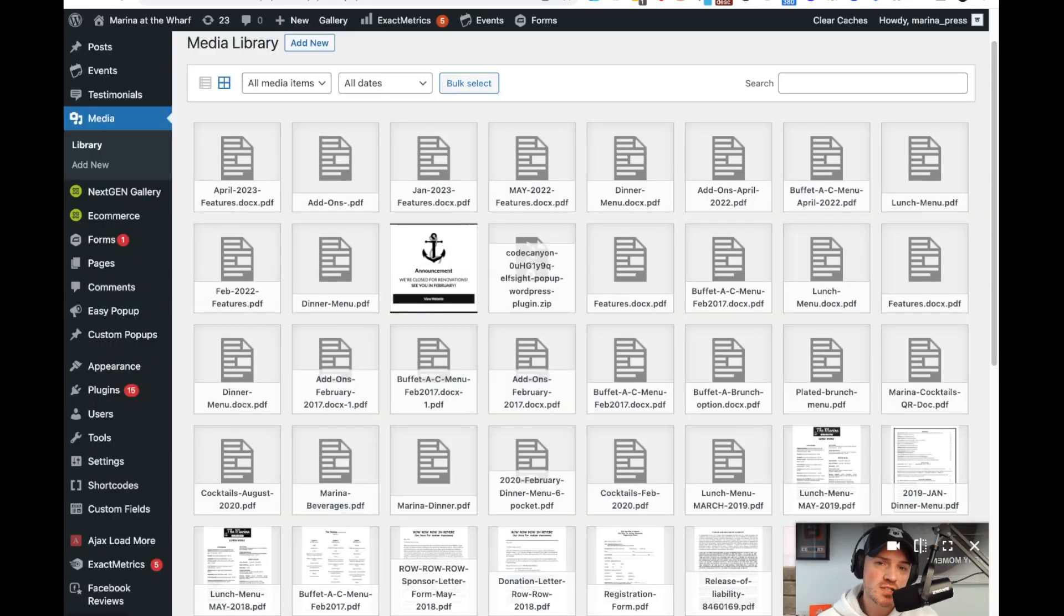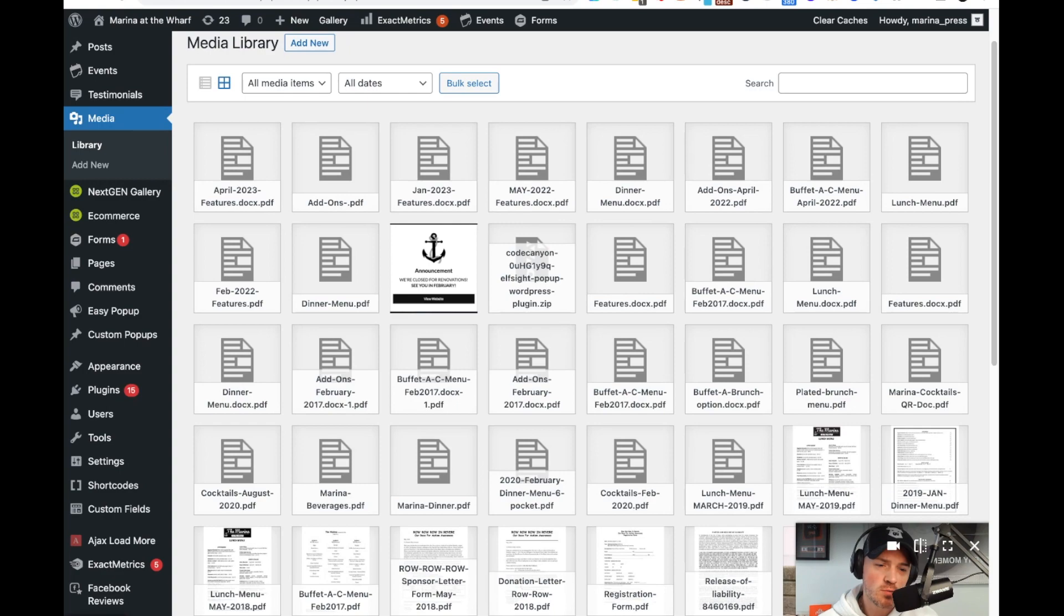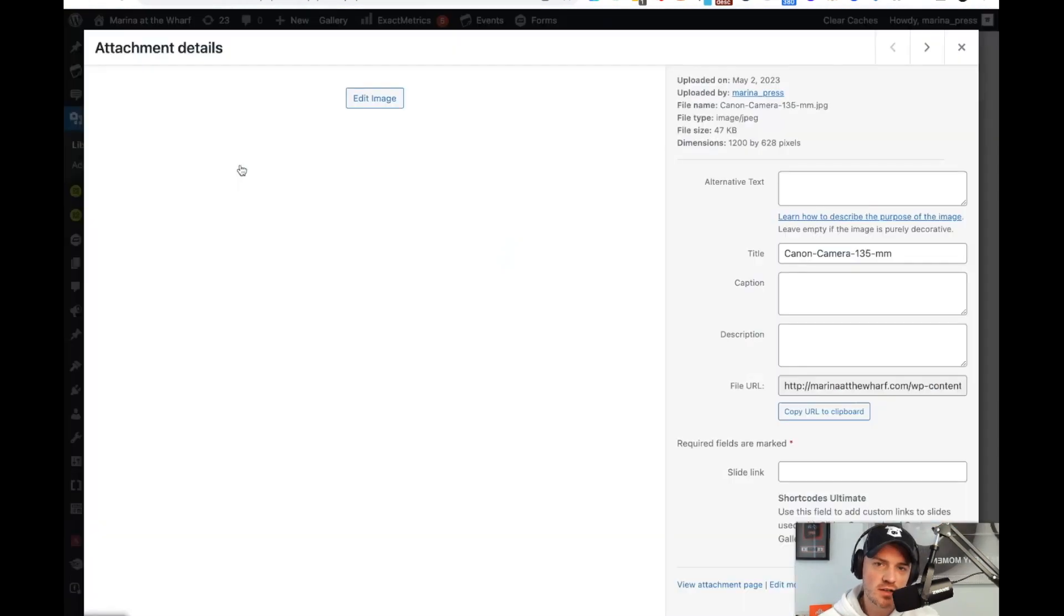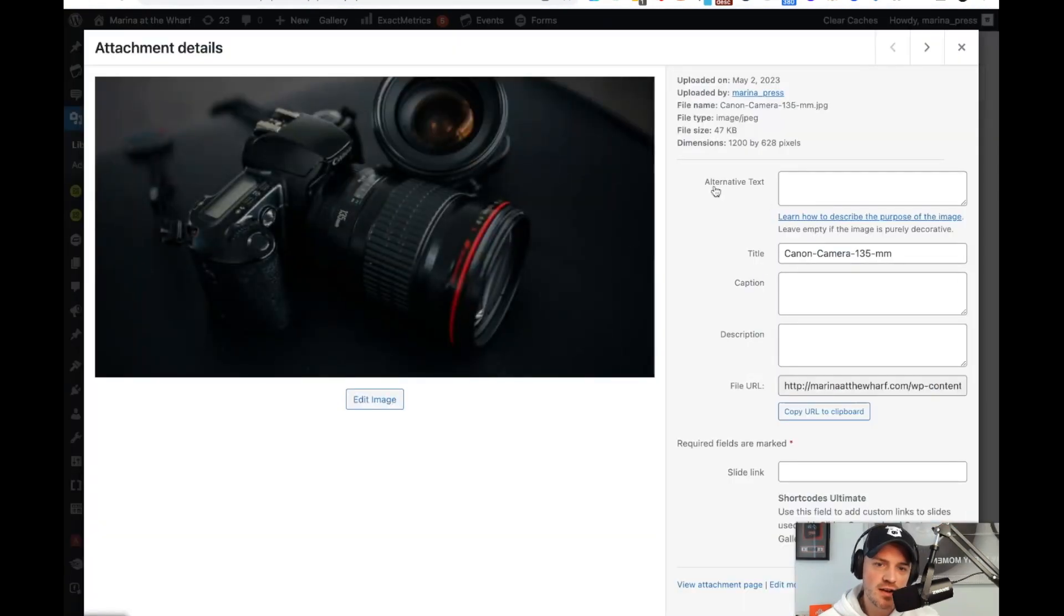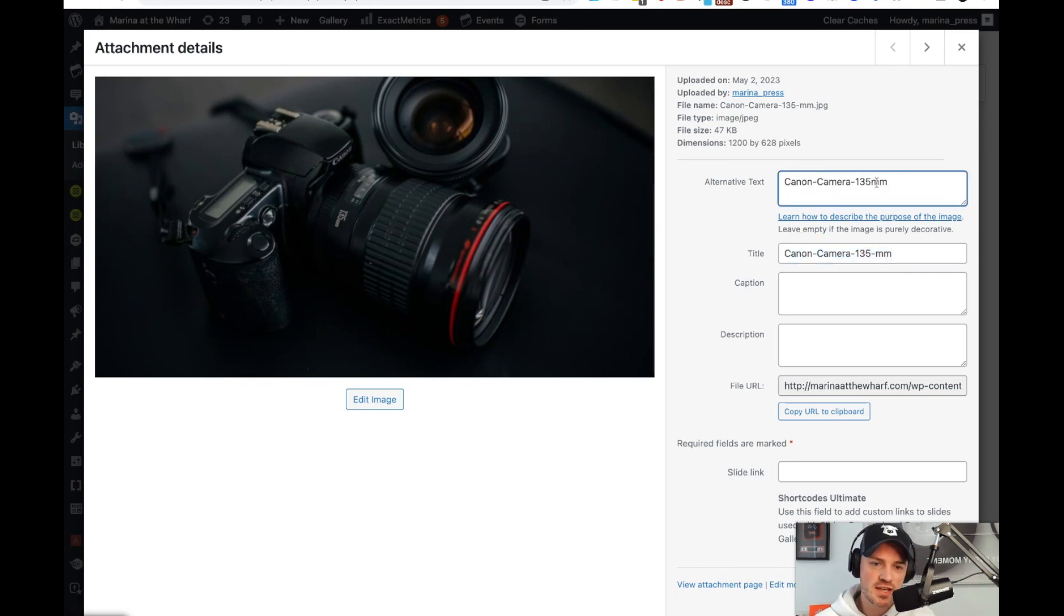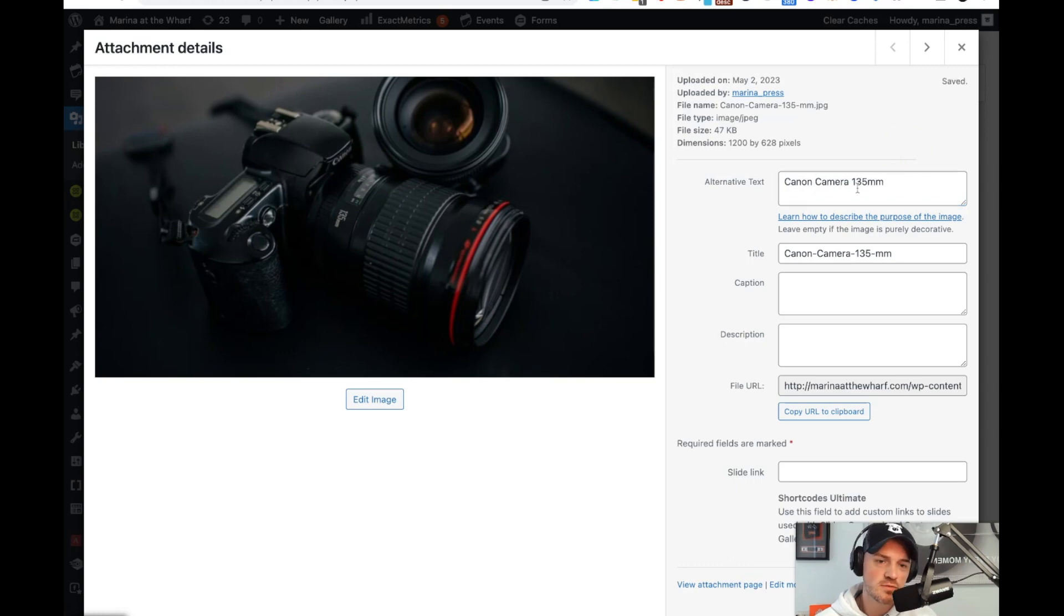One bonus tip is if you're using WordPress, drag the image into your media library, click on it, and then actually put in the alternative text there. And you can use the exact same naming convention. However, take out the hyphens so it can be descriptive, you don't need it, and then it'll save.